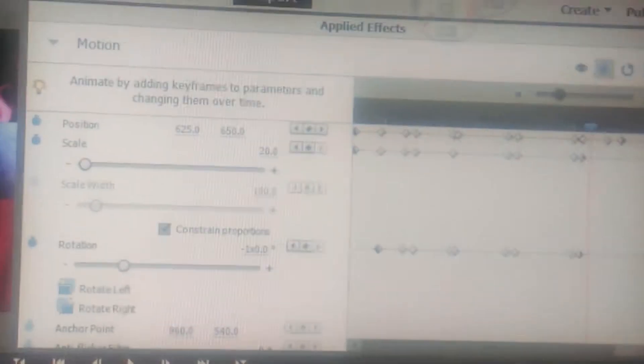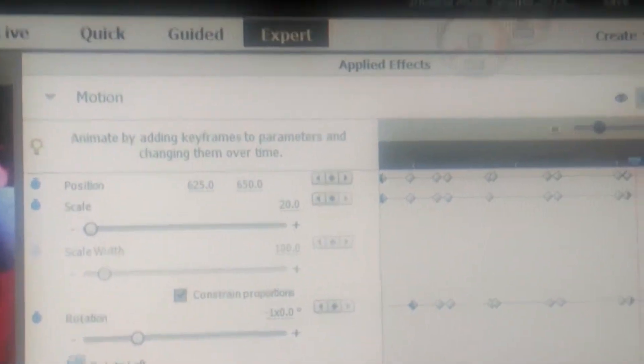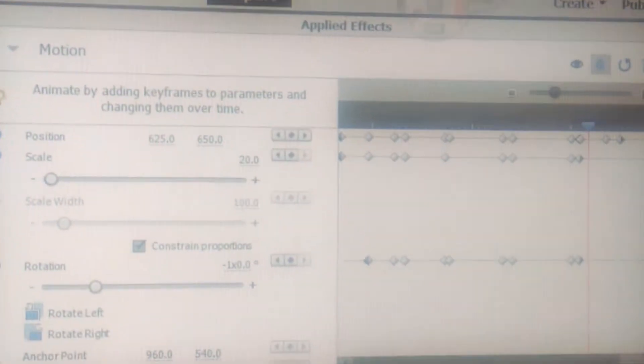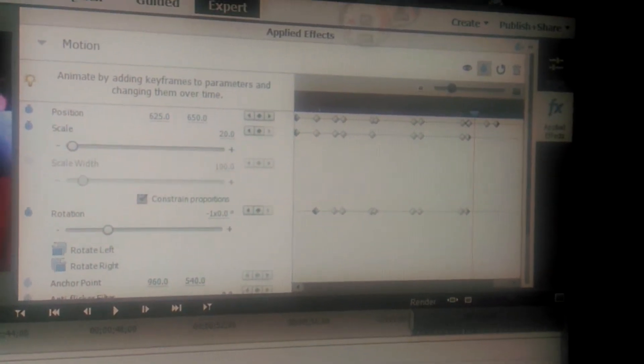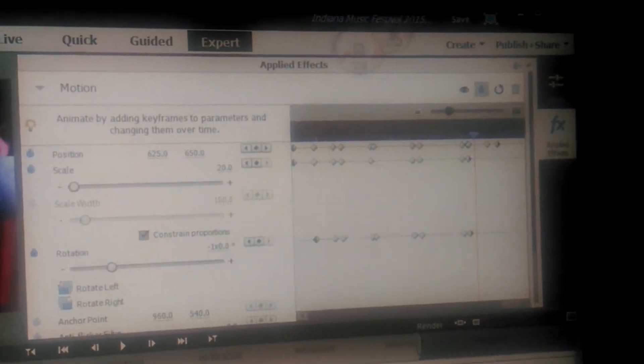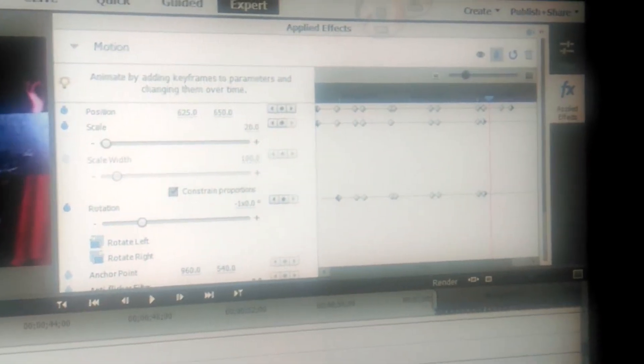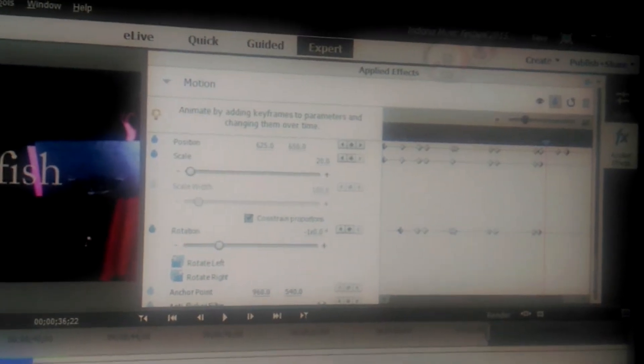Could I have probably found some sort of preset that would do the same exact thing in less time? Maybe. But I just want to have complete control over it and be able to say that I went the harder route, and it came out exactly as I had wanted it to — versus just slapping a filter, effect, or preset on it. I don't really care to do that, so I did it the harder way because, in all honesty, I feel better about it myself.